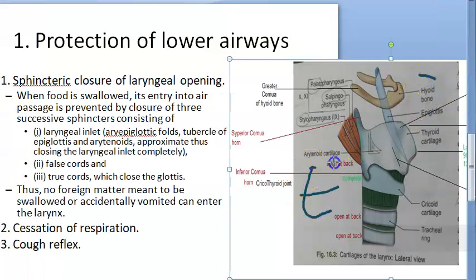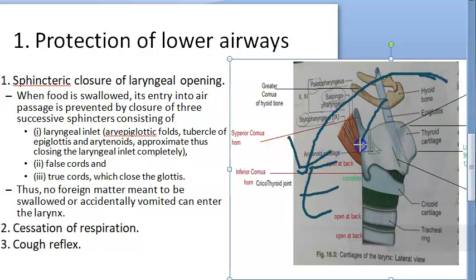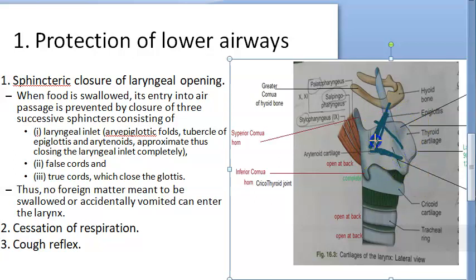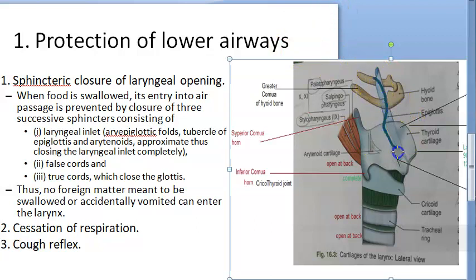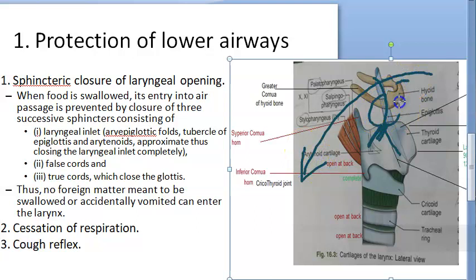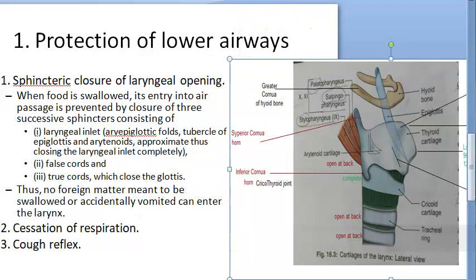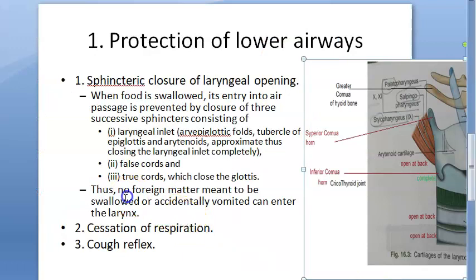When food is swallowed, it must go into the esophagus, which is behind the trachea. The epiglottis falls over the laryngeal inlet, and the aryepiglottic folds — between the arytenoids and the epiglottis — along with the tubercle of the epiglottis, help close the inlet. The arytenoids approximate to completely close the laryngeal inlet so food goes into the esophagus. The false cords and true vocal cords also act as sphincters, closing the glottis.